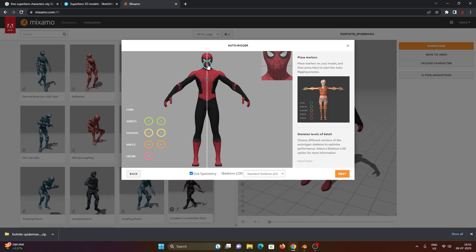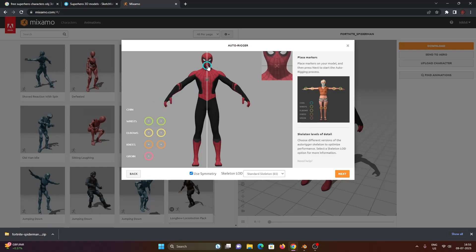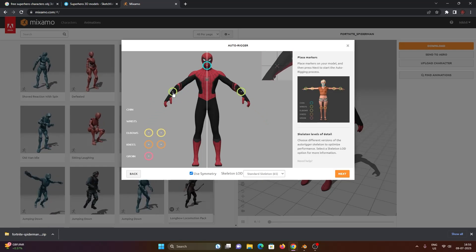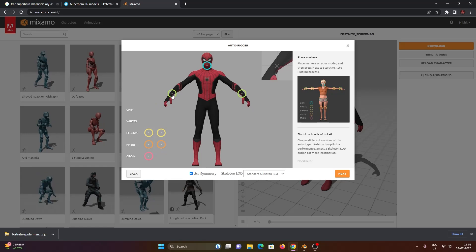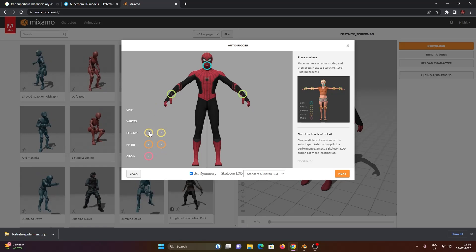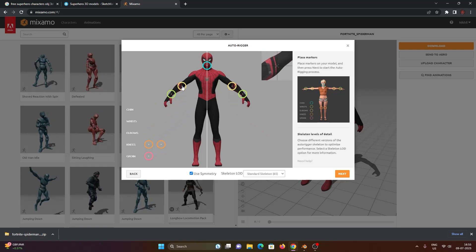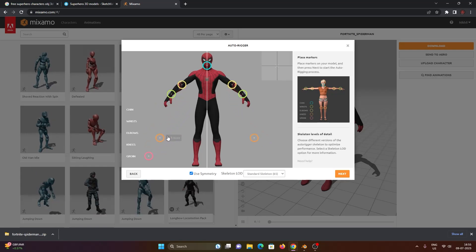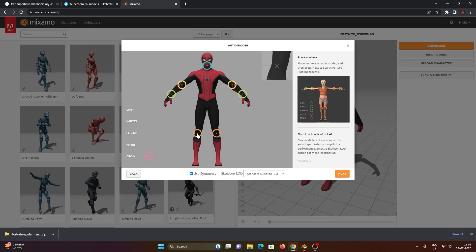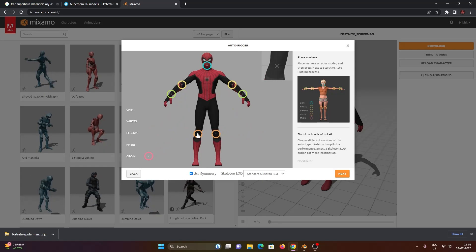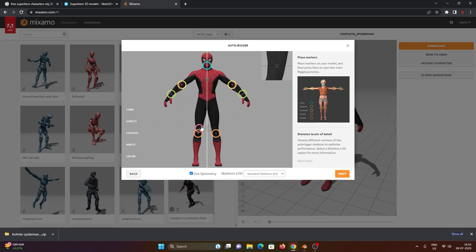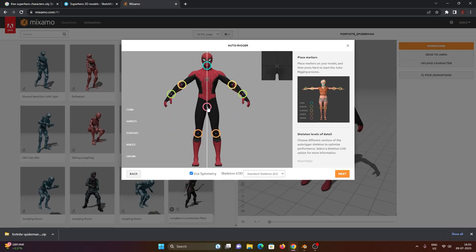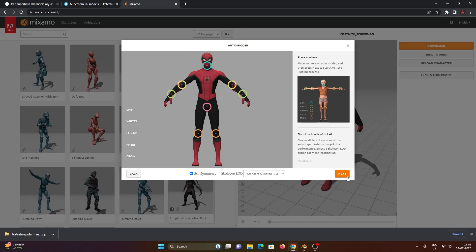So here what you have to do is you have to point out the particular points. And so for example: chin, wrists, elbows, knees, and the groin. So here you have to rig it. This is extremely easy. So just do it like this.